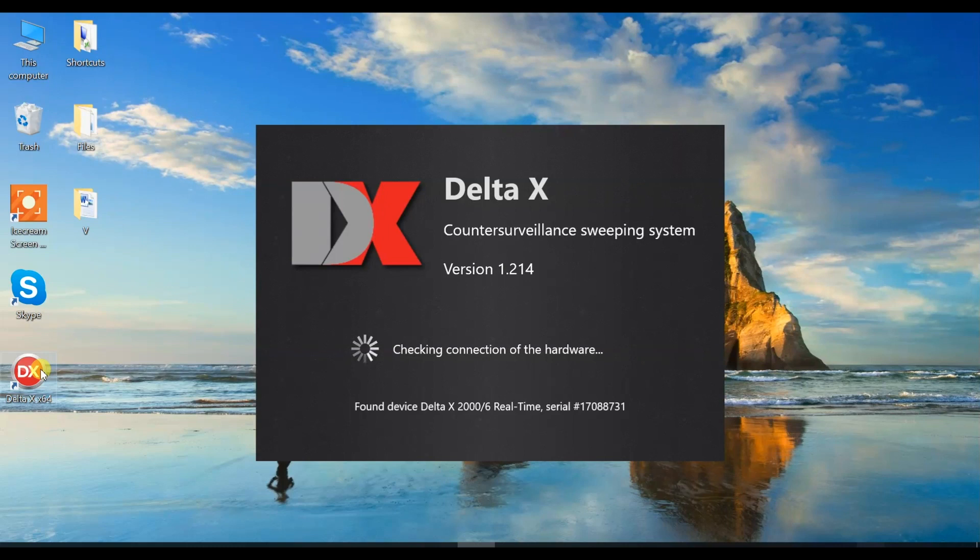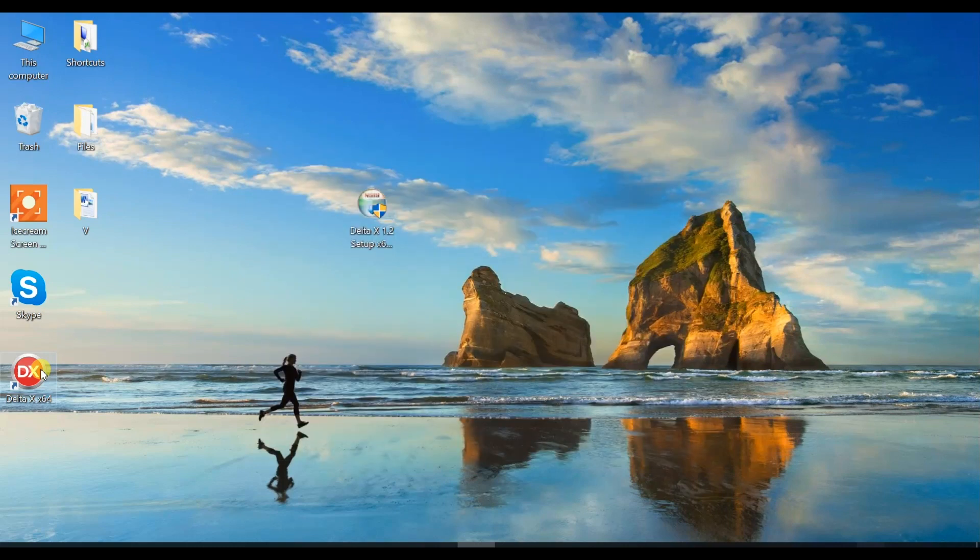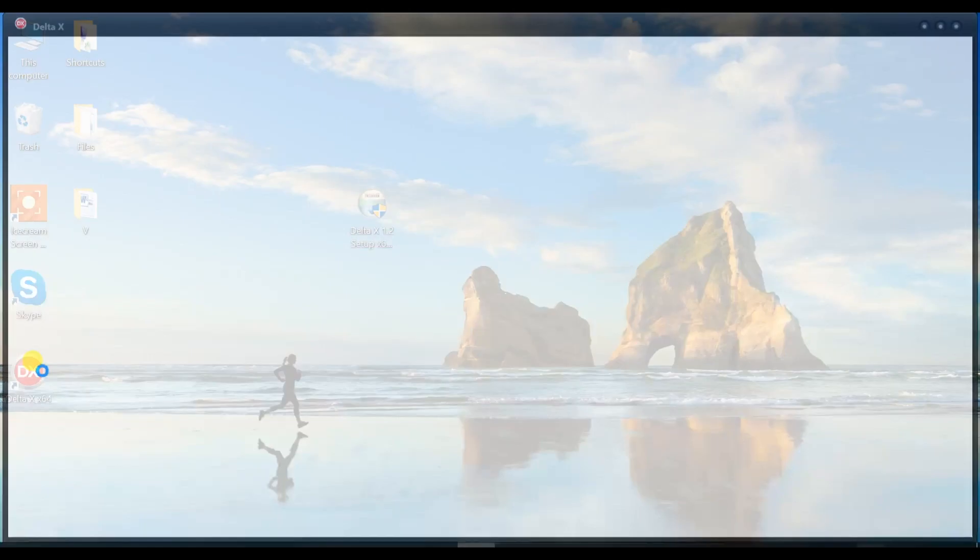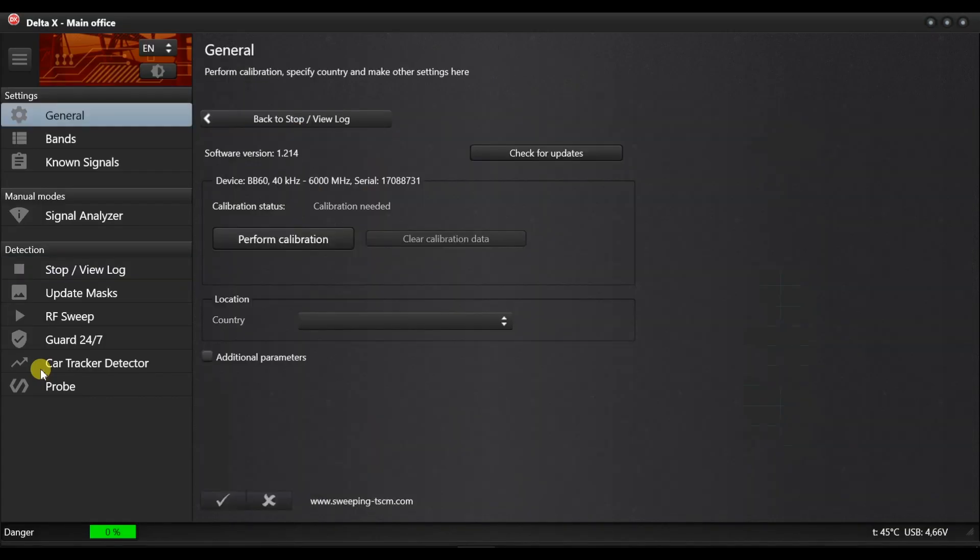When the Delta X is run on the computer for the first time, it will ask you to perform the calibration and to specify the country of use. Do not connect any antenna to the input and press the perform calibration button. Wait for the process to finish.